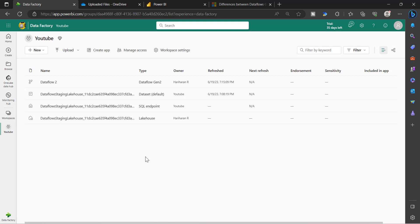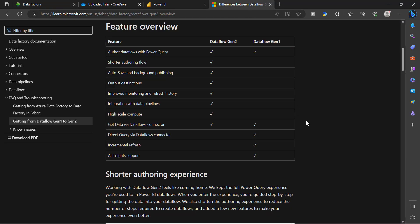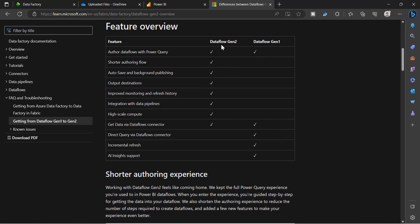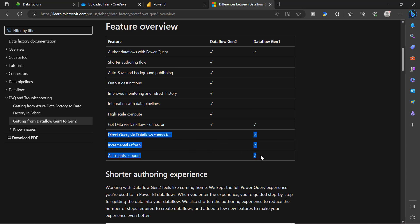We have both Dataflow Gen1 and Gen2. Dataflow Gen1 uses Azure Data Lake CDM folder architecture, whereas Dataflow Gen2 uses modern lakehouse architecture. This makes it more powerful in terms of compute, processing data, and loading data into target systems easily and effectively. But there are still use cases where you have to use Dataflow Gen1. There is detailed documentation available on the Microsoft site — I'll share the link in the description. This is a comparison between Dataflow Gen2 and Gen1.